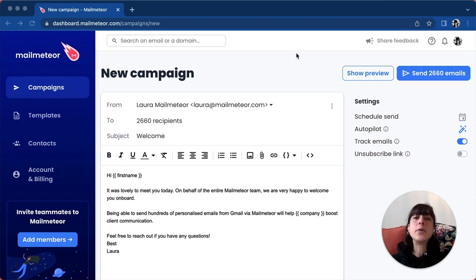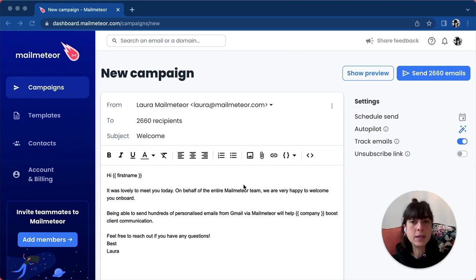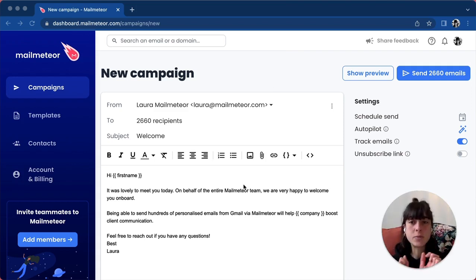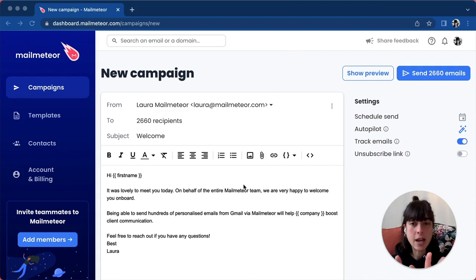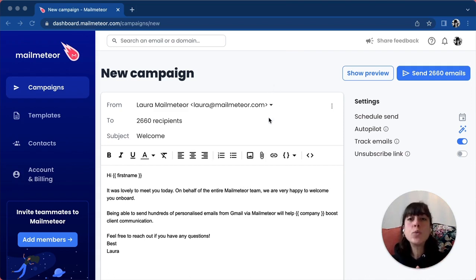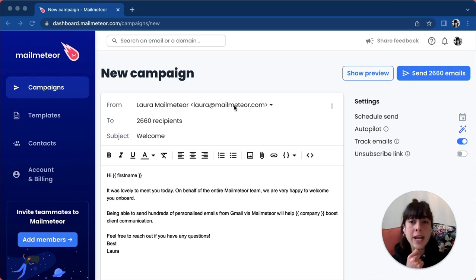To do that, you need to set up your campaign. You've entered the subject and the body of the email. Now what you want to do is click on your name.